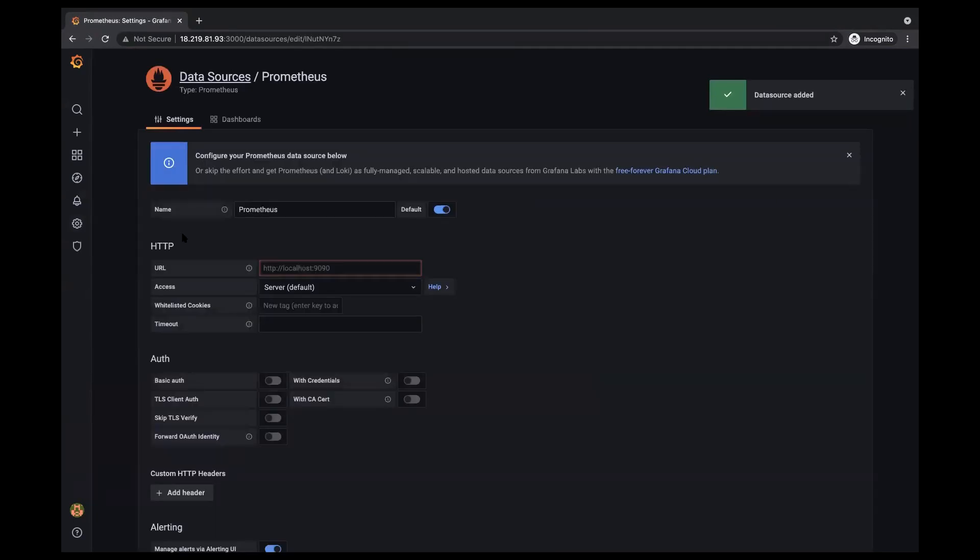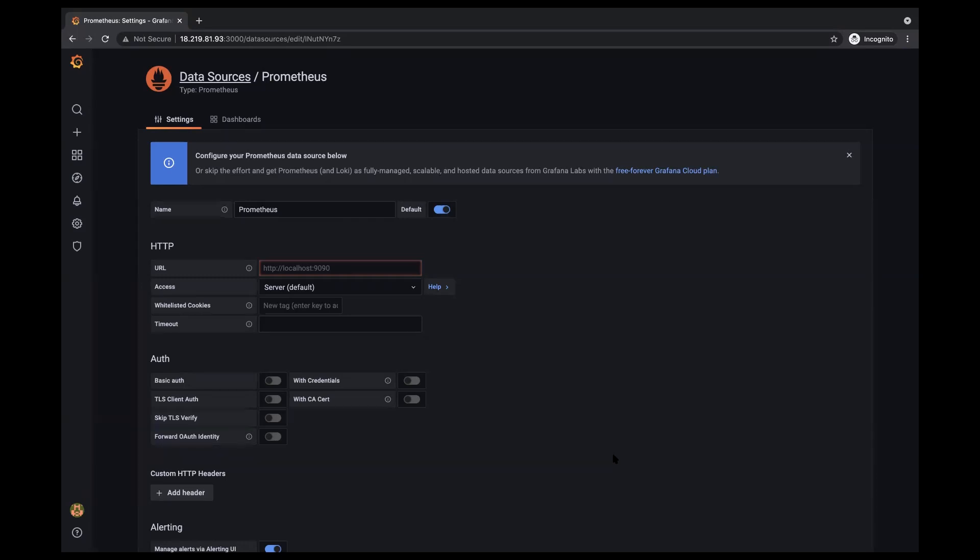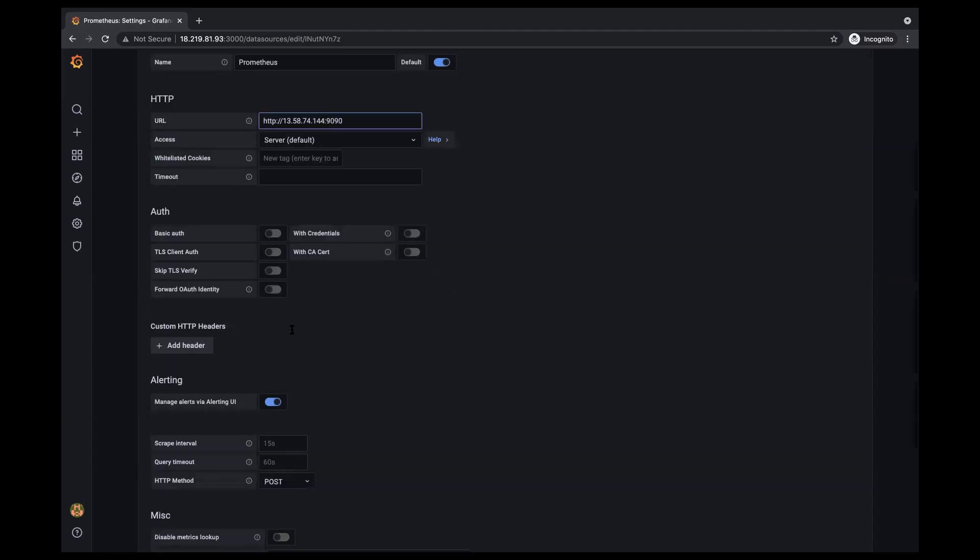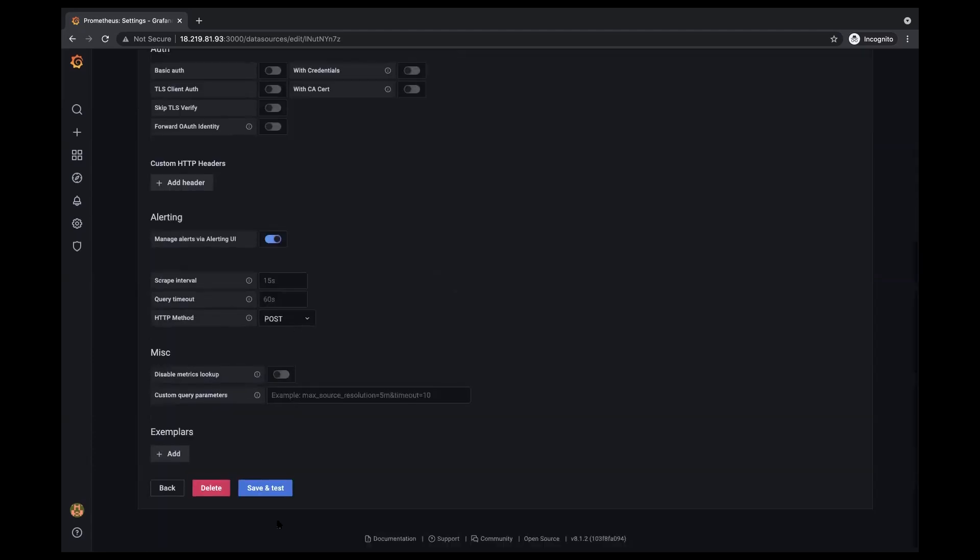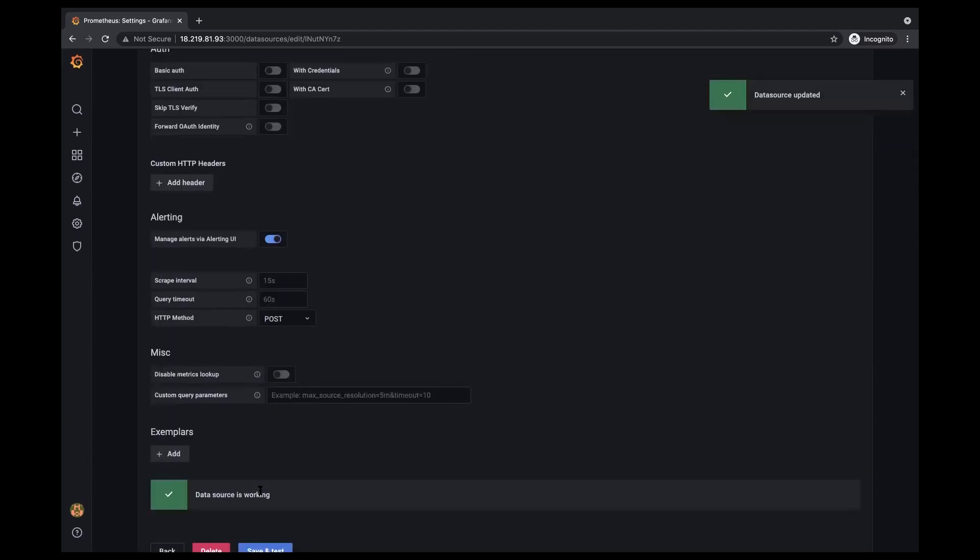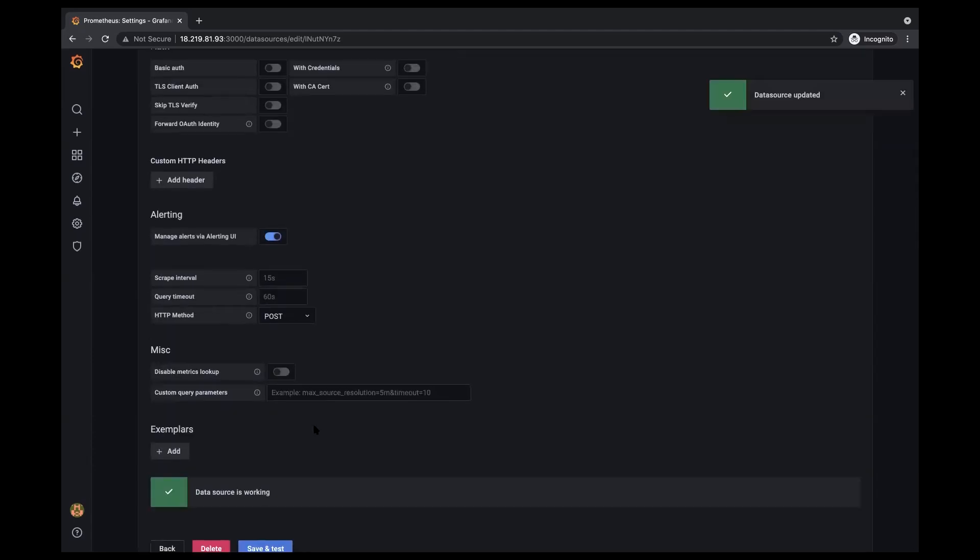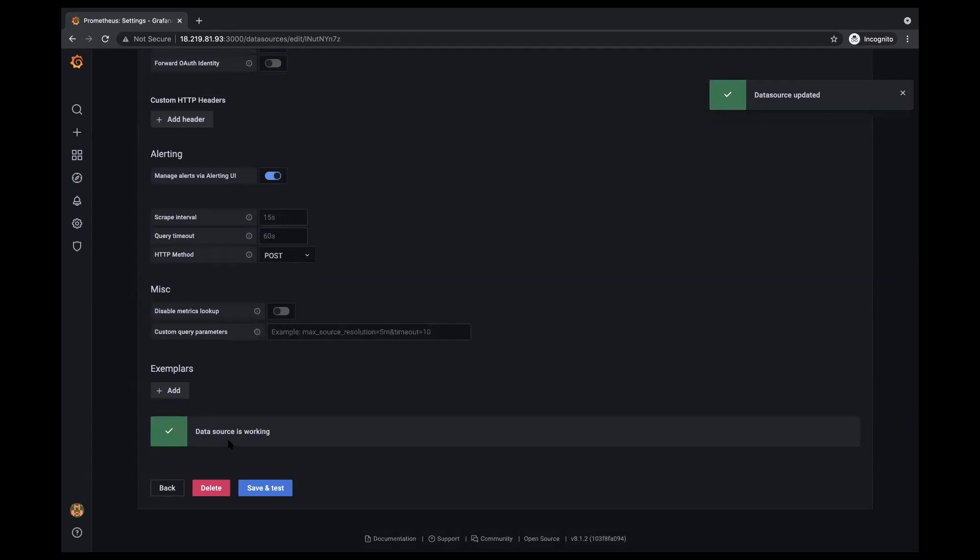And in the HTTP section in the URL part, I'm going to input the IP address for my Prometheus server. Then I'm going to go ahead and save and test and everything is working.